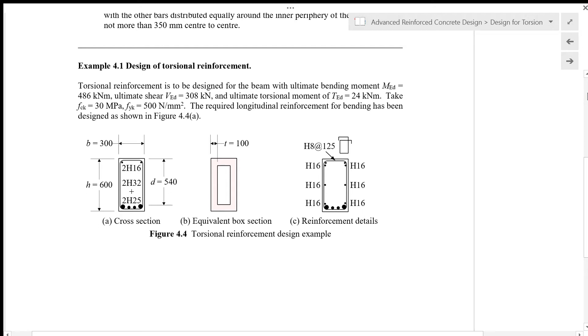Hello everyone, this is Professor Ng Chi Koon from Unimass. In this video we are going to look at an example of designing torsional reinforcement as well as incorporating shear and bending reinforcement in beam design.